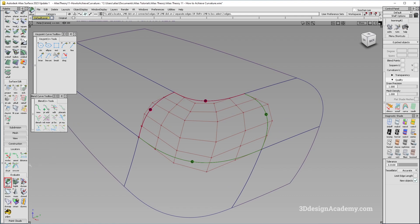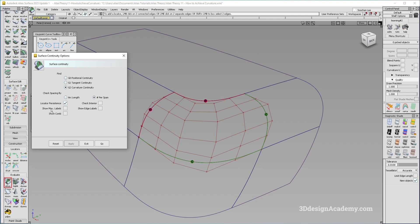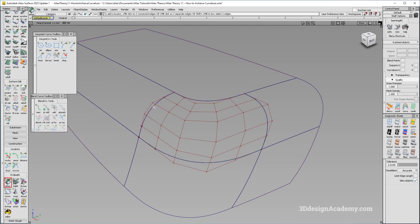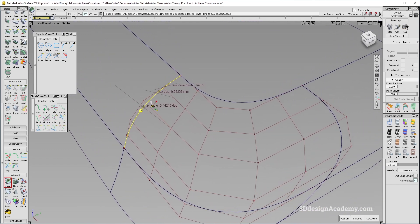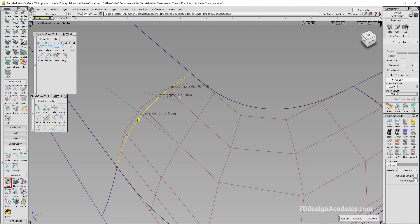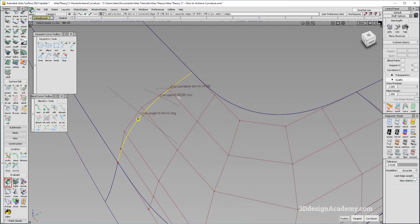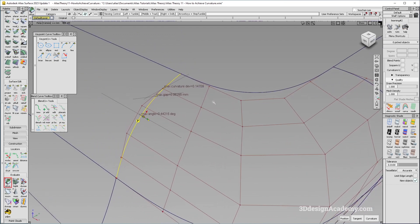In order to do so, the first thing you should do is go to Surface Continuity, and under the options box, you can see that there's a Show Max Label and Show Comb. If you just do Show Max Labels, it's going to show you the point at which the failure is the greatest. From this one, max angle — which is representative of tangency — it's off by 0.4, and the gap is 0.06, which is a little bit over the 0.01 tolerance that I'm using. It looks like there's also a little bit of curvature deviation.